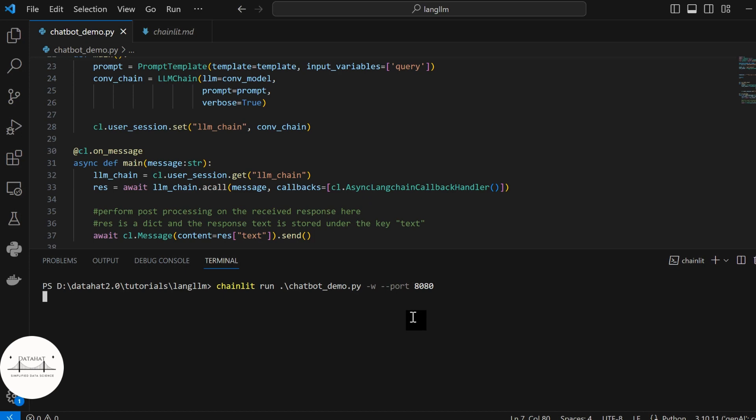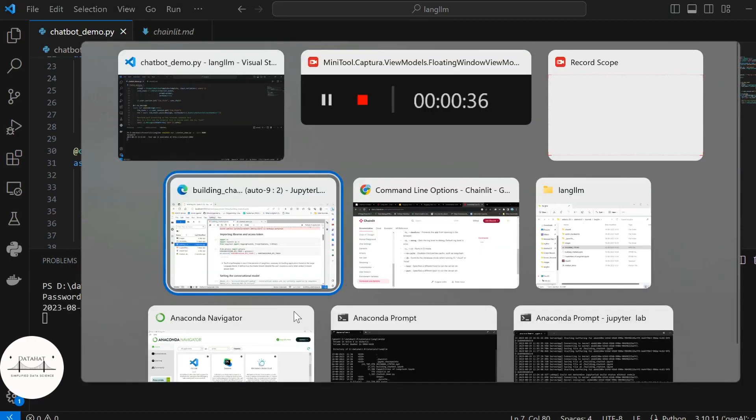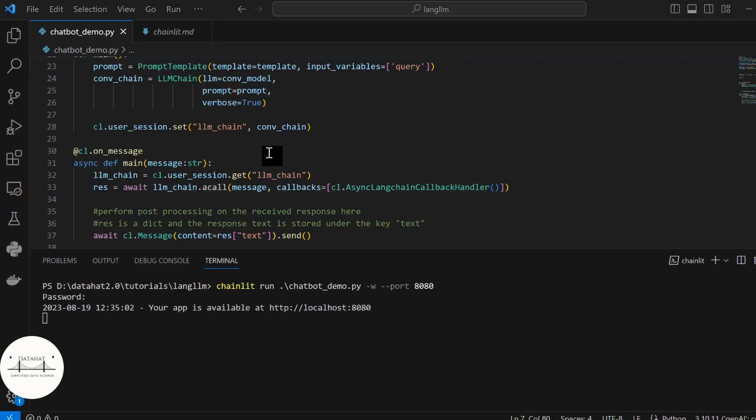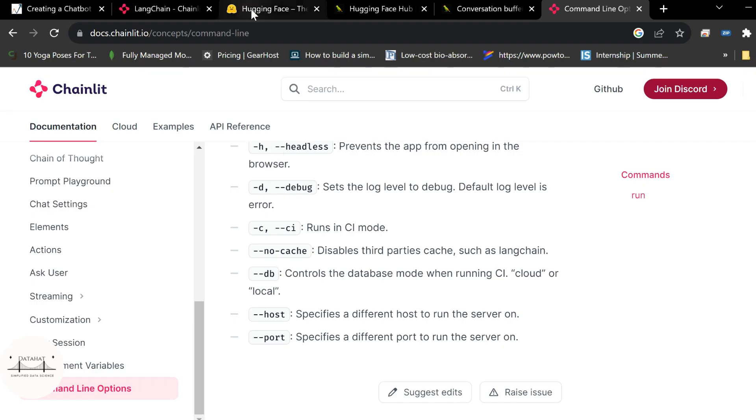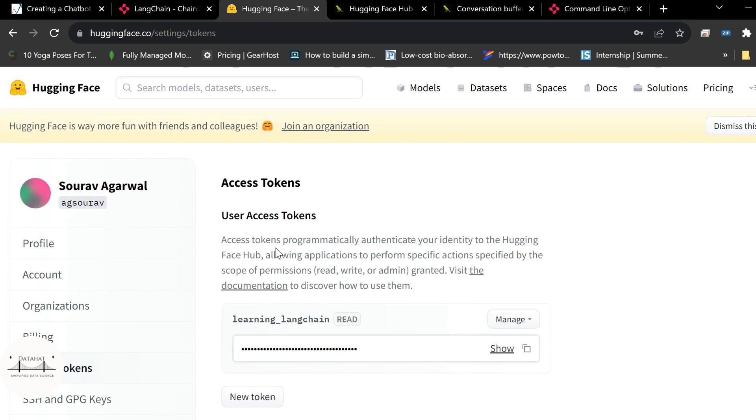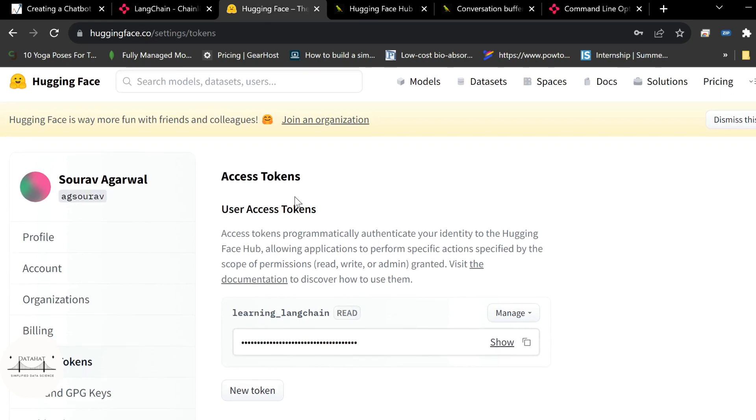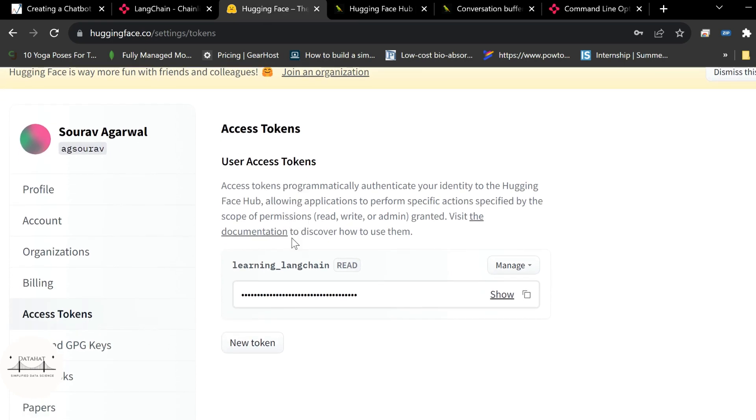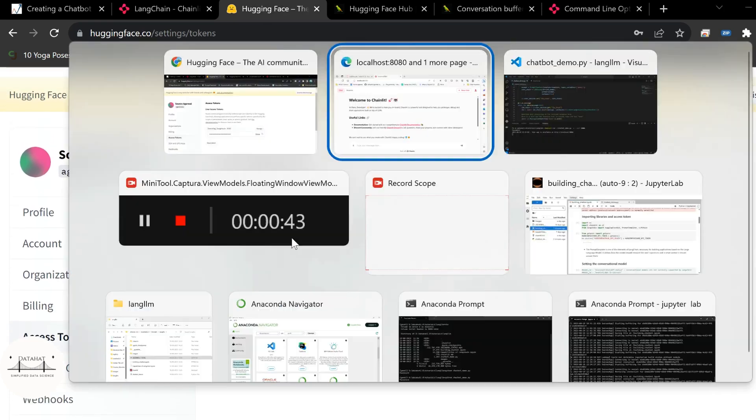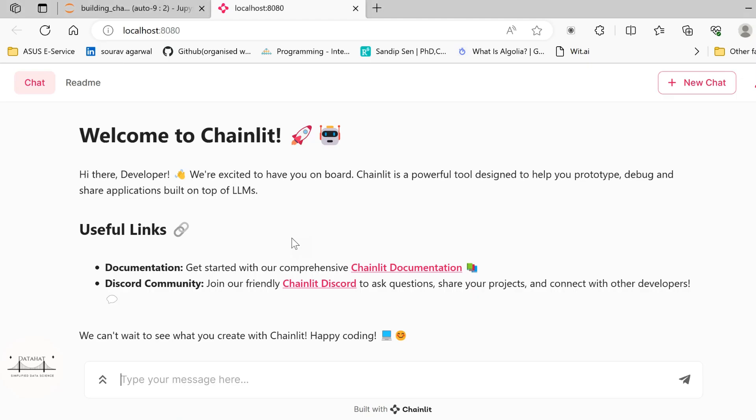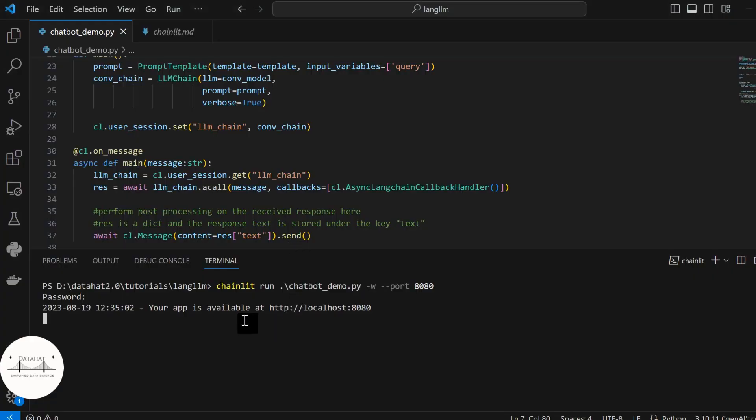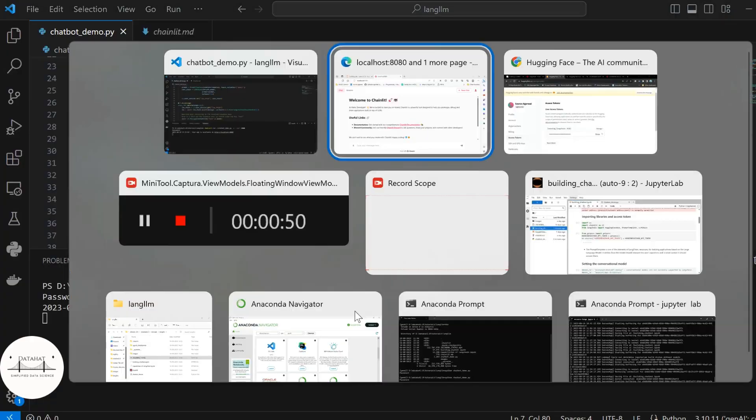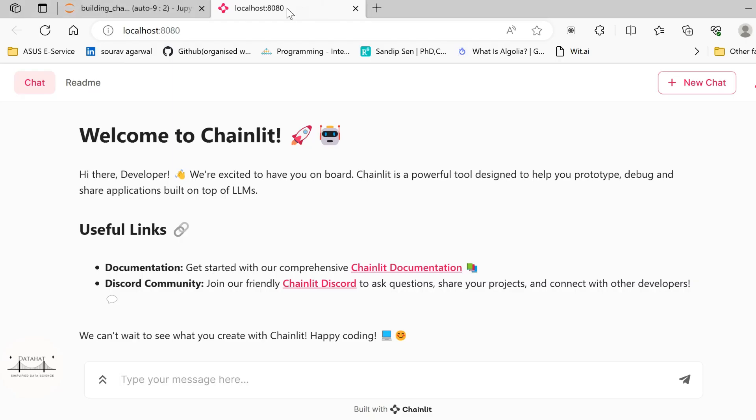It will ask for the password. I will specify my hugging face API token, the hugging face API token that you can find from the hugging face portal. You can create your API token here. We saw this in the last lecture as well. Now, once you run this, you see that your application is now available at your localhost 8080. So let me go over and open localhost 8080.